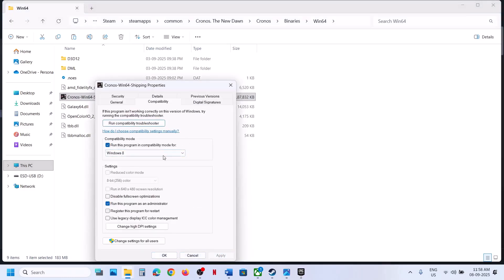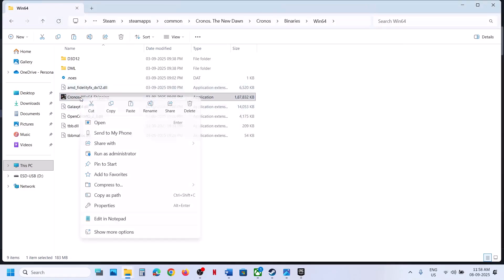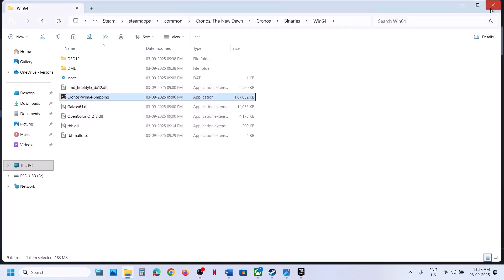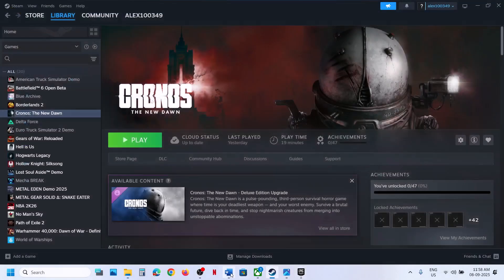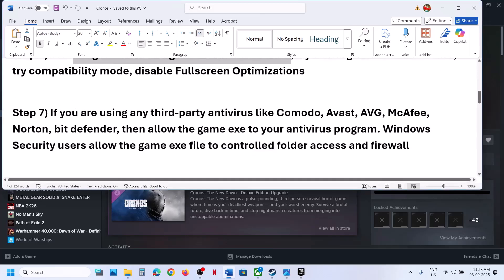If that does not work, check the compatibility mode box and select Windows 8, hit Apply and OK, and launch the game. If still not working, try Windows 7. If still not working, try enabling 'Disable fullscreen optimizations,' hit Apply, OK, and launch. If none of these work, uncheck all those boxes, hit Apply and OK, and follow the next step.